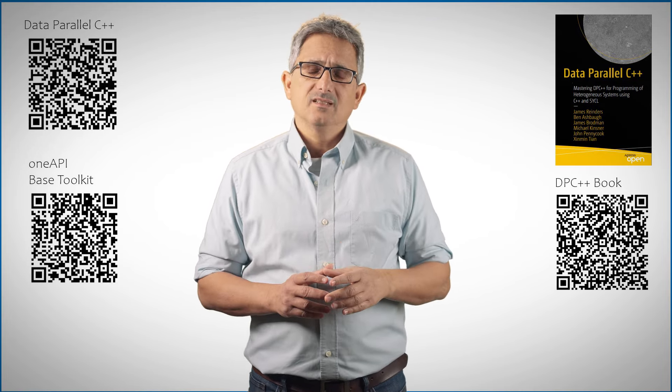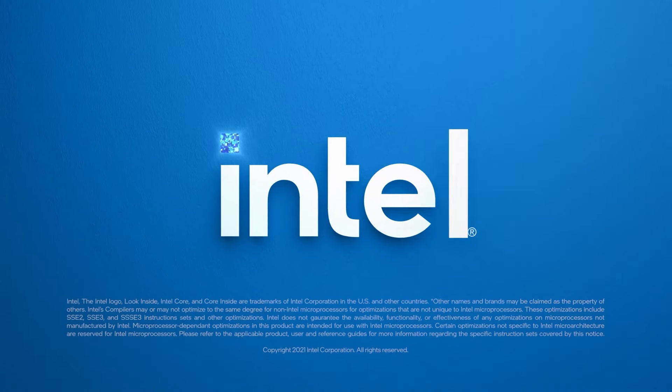Next video we'll see how to choose a device and construct a queue to that device. See you there.